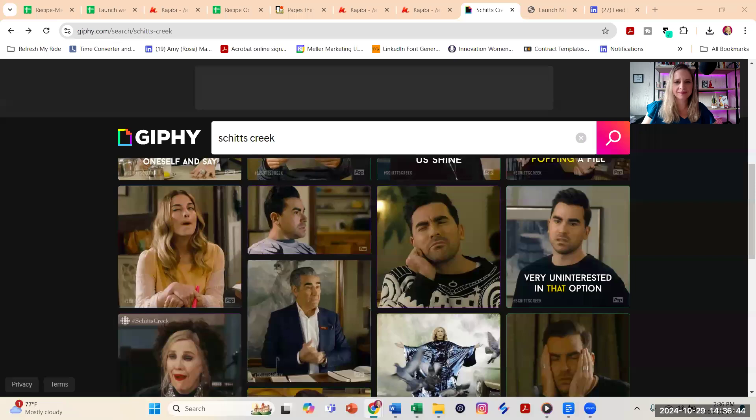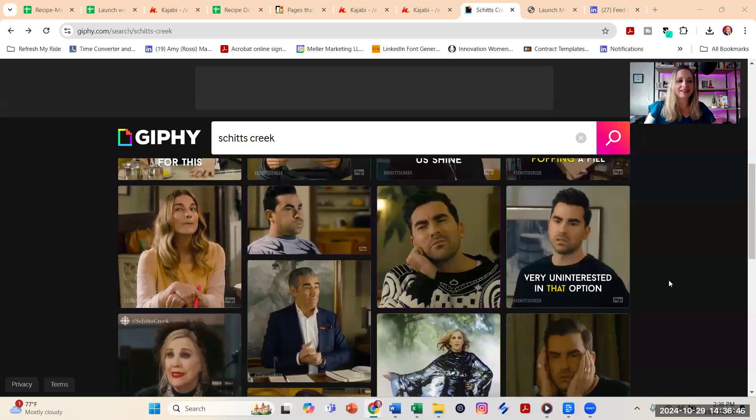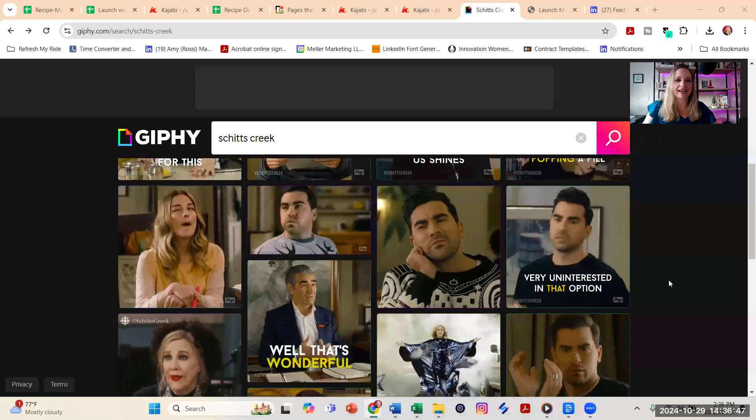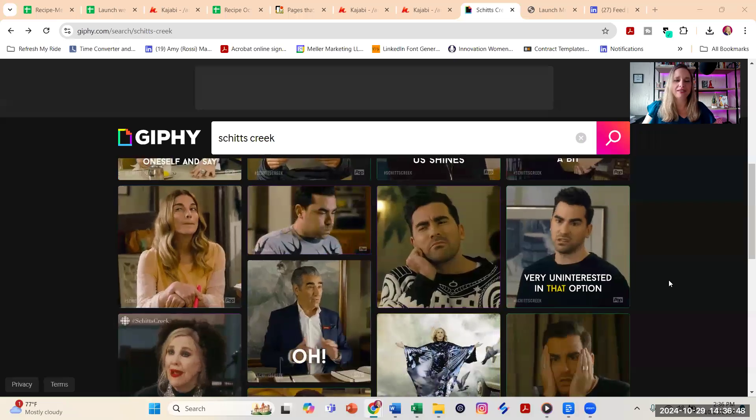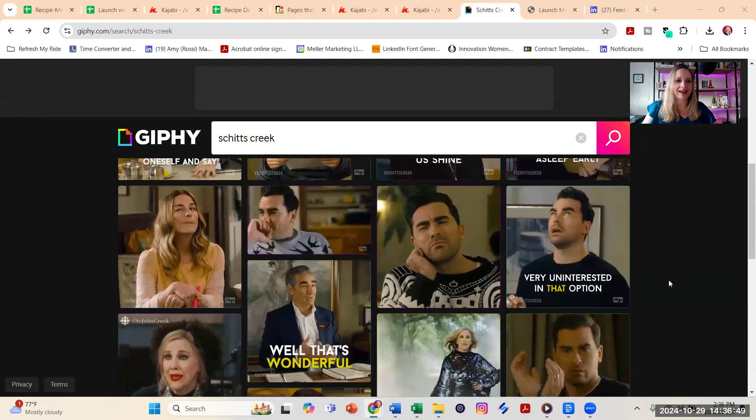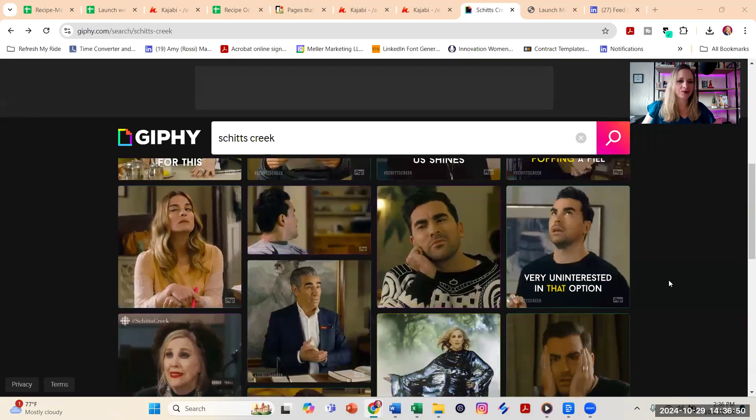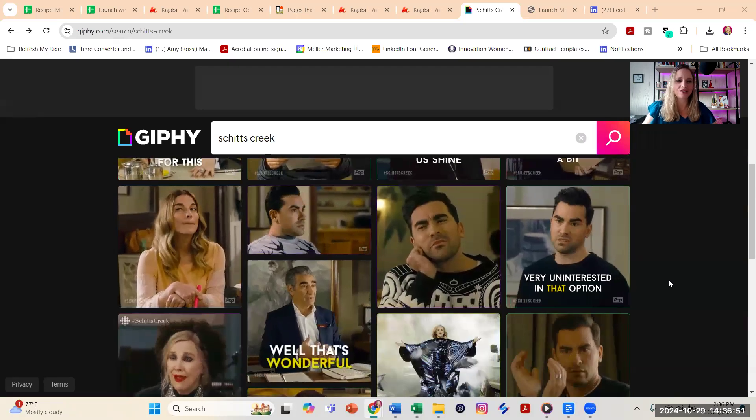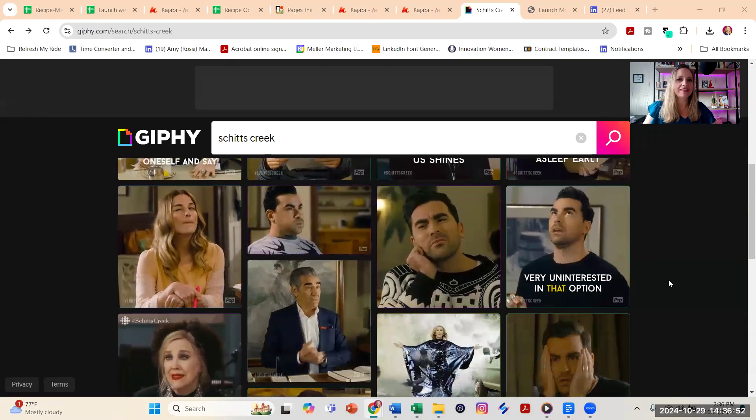Wondering how to share an animated GIF in a LinkedIn post? Hey, this is Brenda Meller. Keep watching and I'll show you how. Now I like Giphy.com, G-I-P-H-Y.com. That's my go-to source, so what you'll need to do is find an animated GIF.